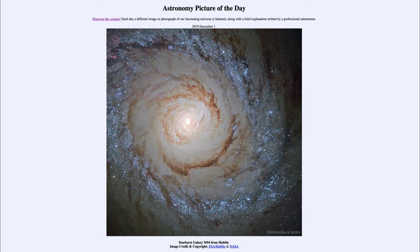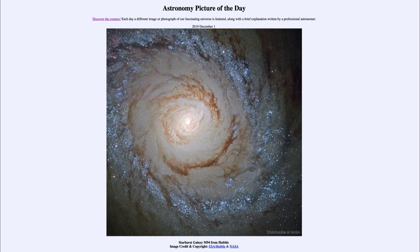We know those stars had to have formed recently because of the type of stars that exist there. They are very hot blue stars, and these stars don't live more than a few million years. So we can estimate that these stars must have formed within the last 10 million years or so.